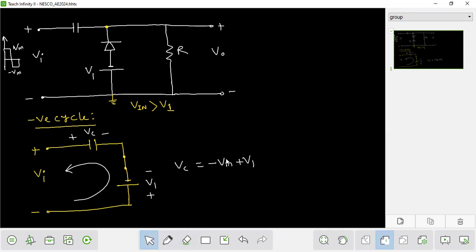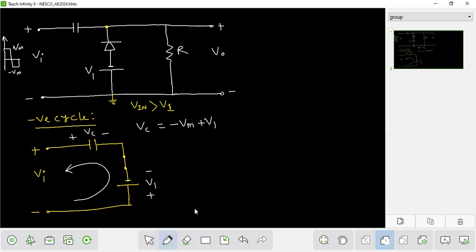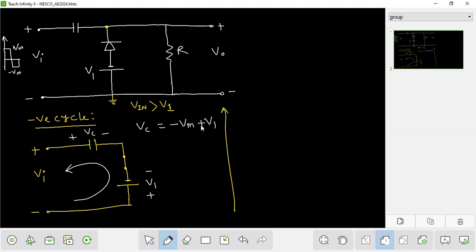I will run through the negative cycle. We have to go in a circle. This is the third time the diode is reversed.